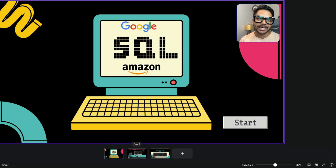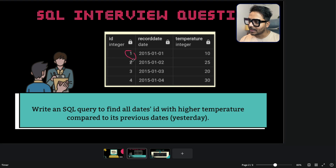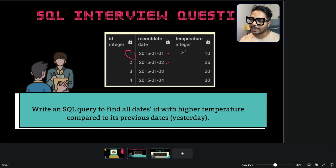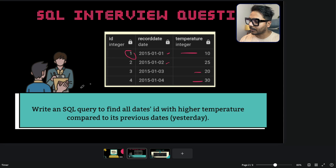This is a weather dataset. We have a specific ID — for each record we have an ID which is the primary key. We have four IDs and a recorded date for each day. For that specific date we have the temperature: 10 degrees, 15 degrees, 20 degrees, and 30 degrees. So this is a very simple dataset with three columns.